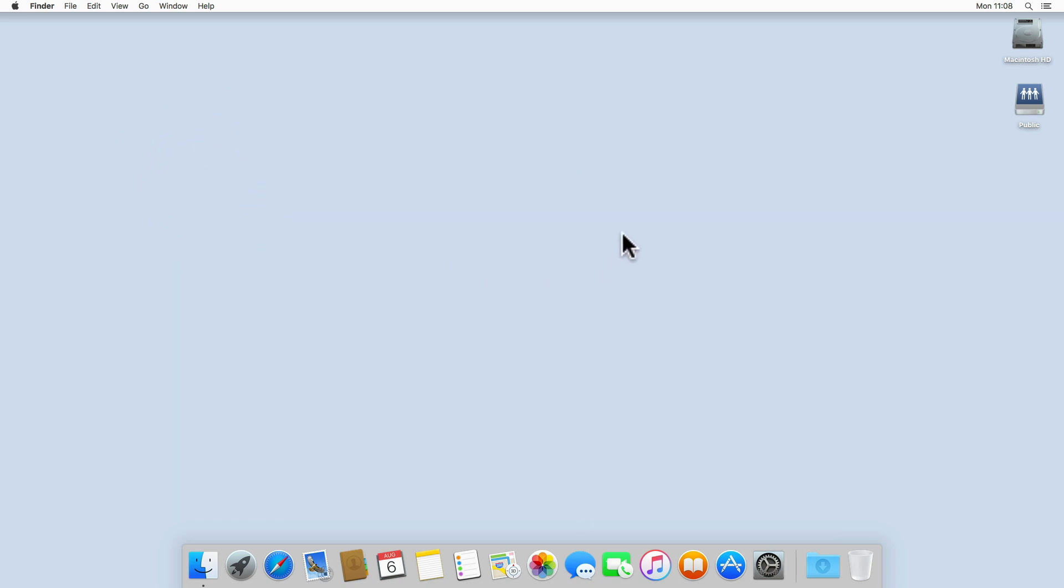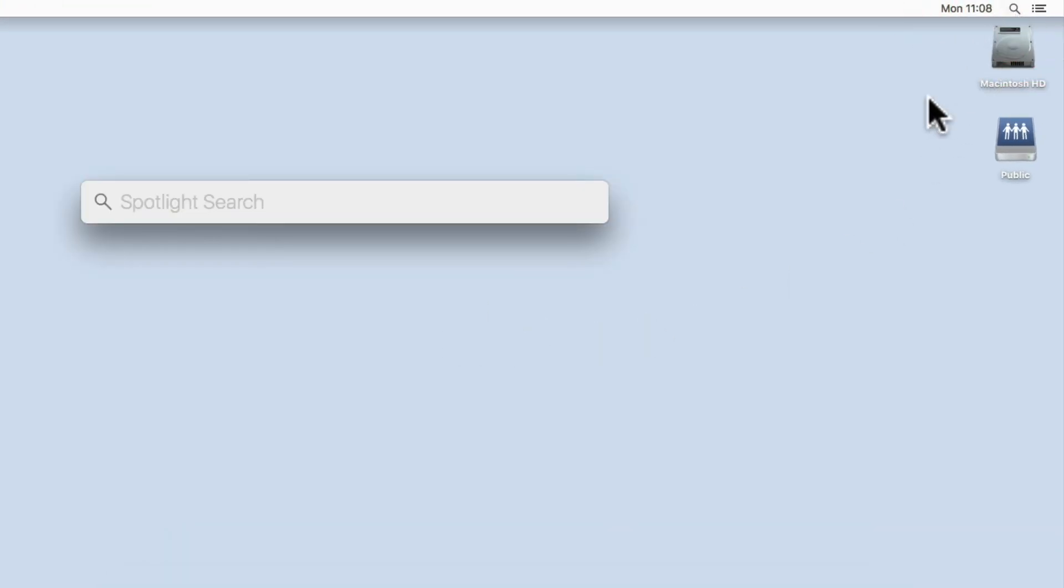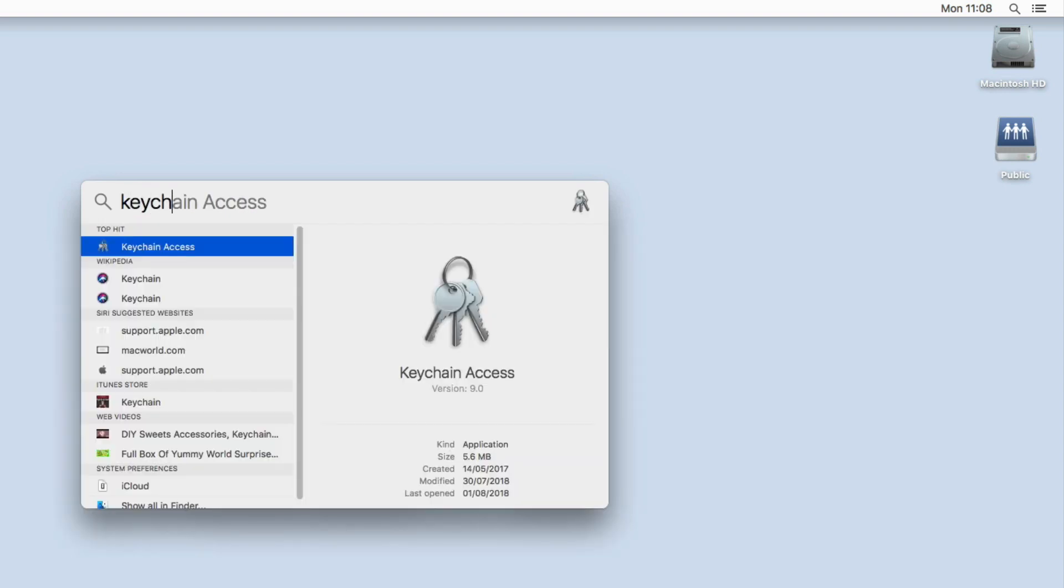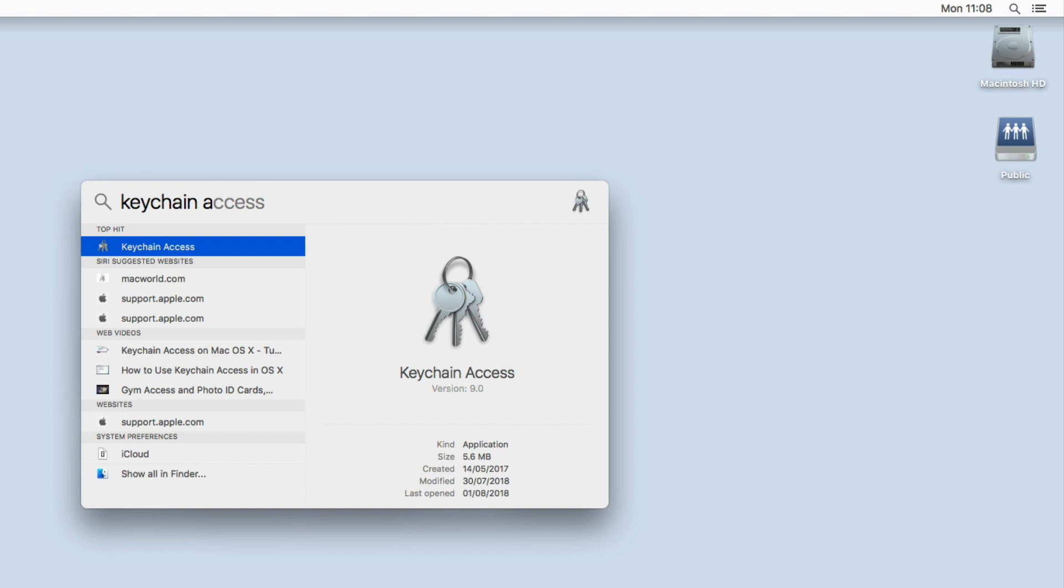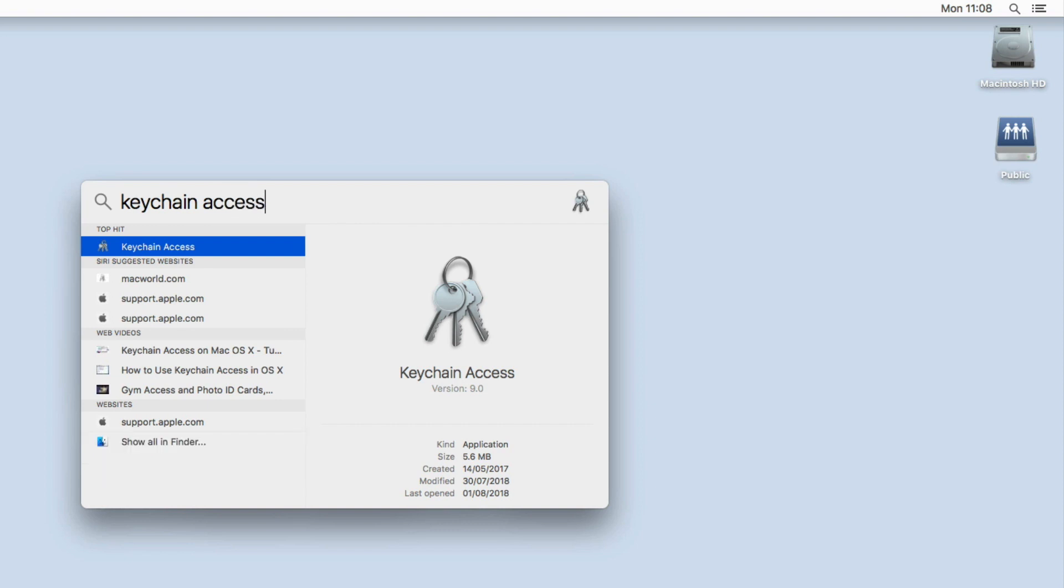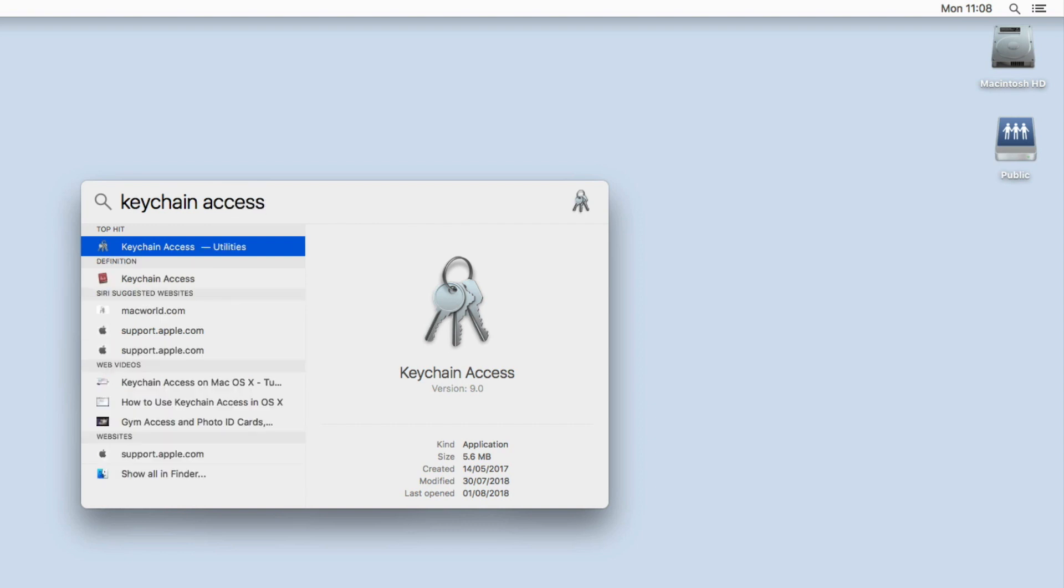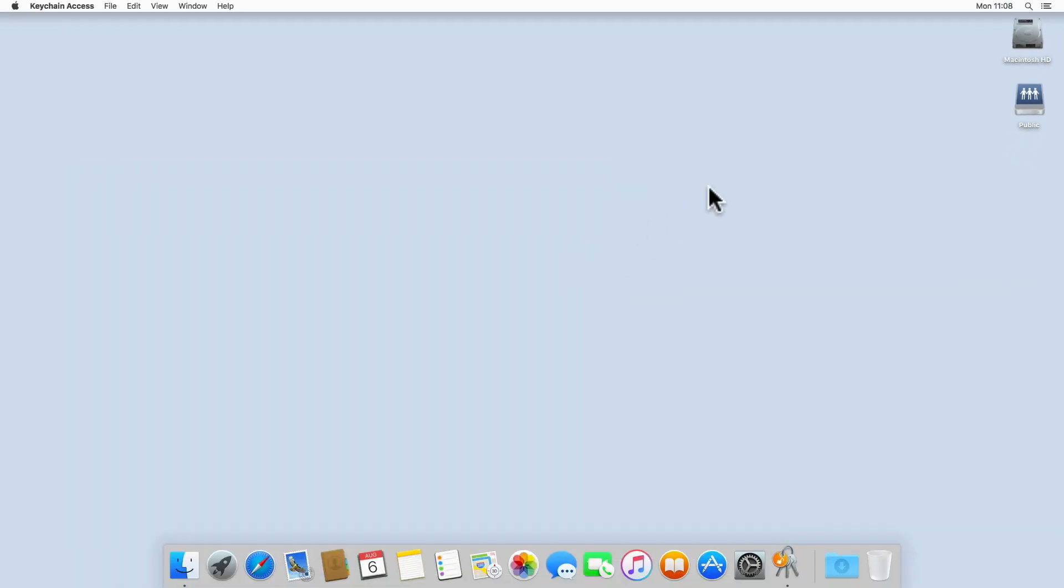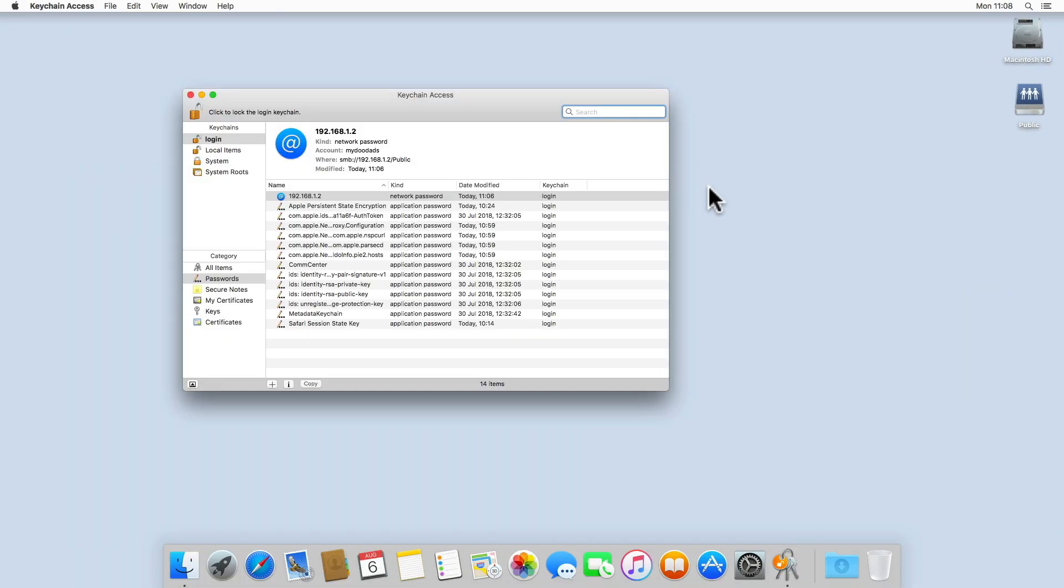In order to remove saved user credentials, from the desktop we select Spotlight Search, and then from within the search field we type Keychain Access. When we press Enter on the keyboard, the keychain for the current user account that we're logged in with will open.